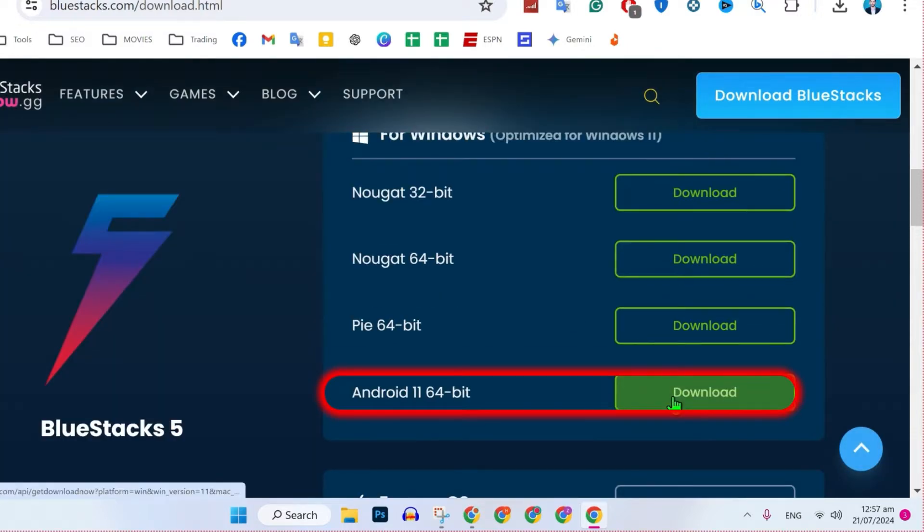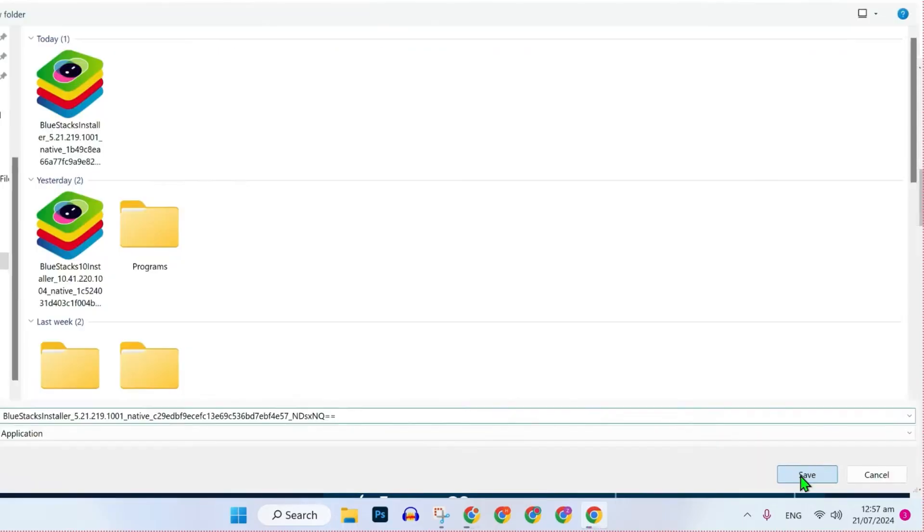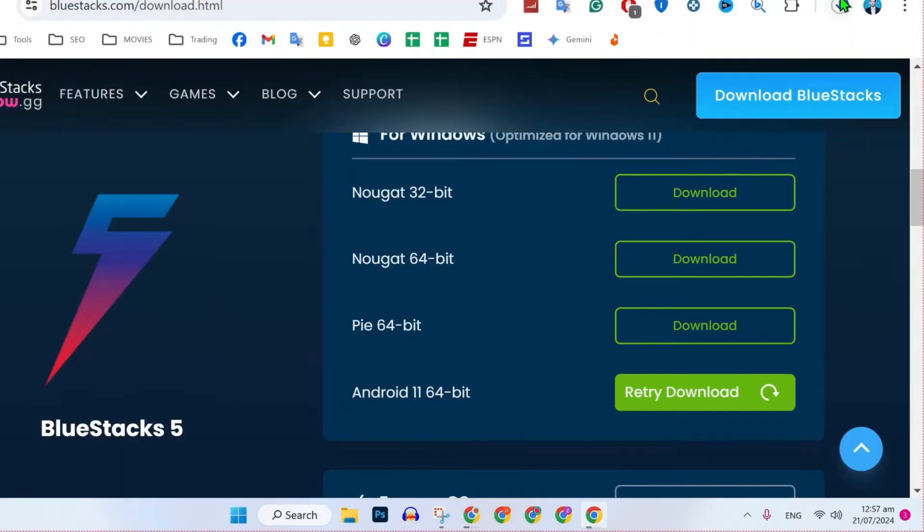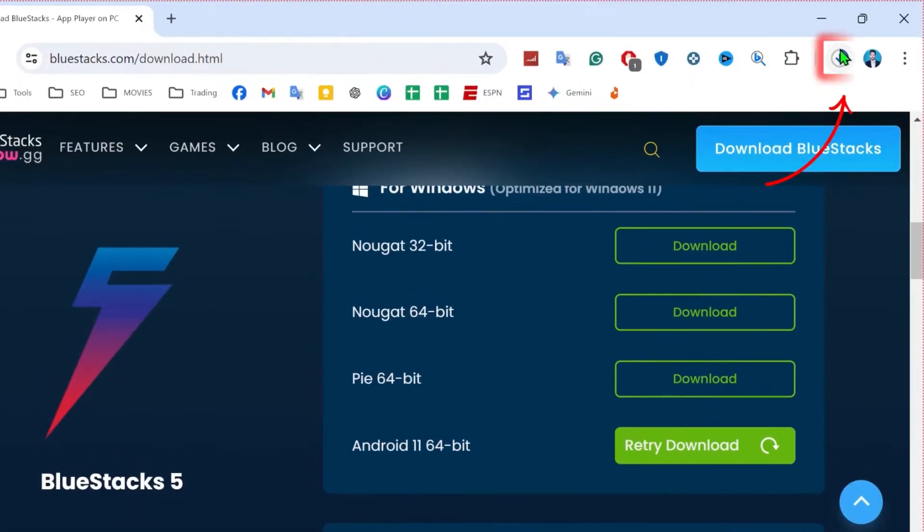From here, you have to download Android 11 64-bit. Click on download, choose the location, and click on save. It will start downloading.